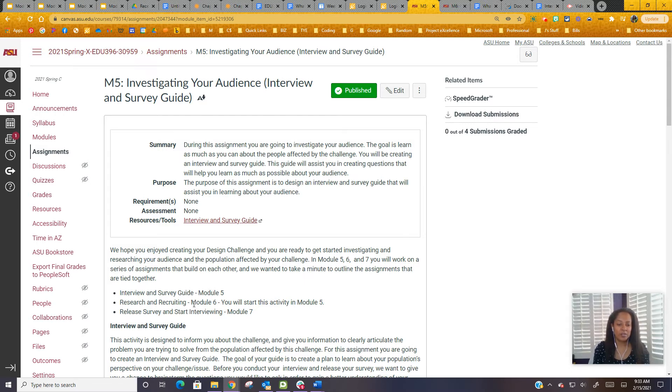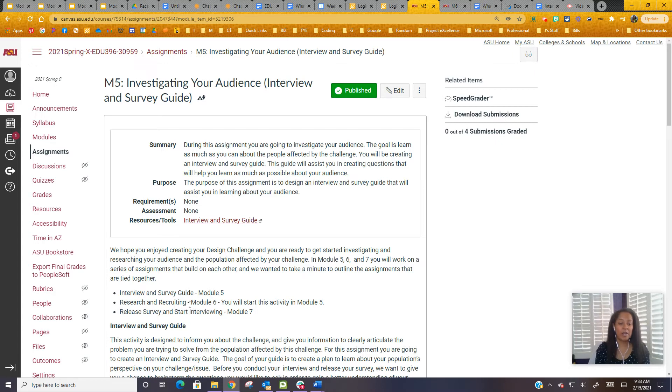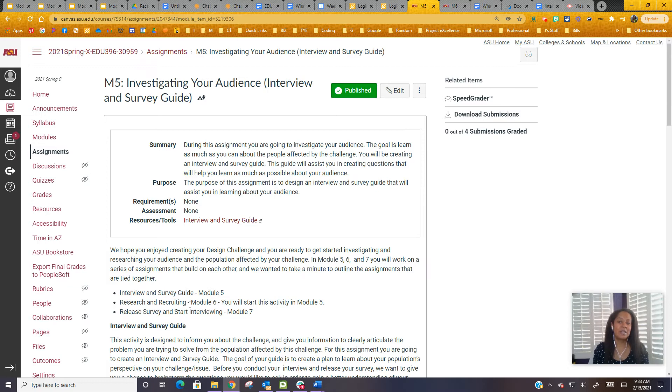That assignment is due in Module 6. You're starting it in Module 5. Let's go back to that interview and survey guide because I want you to spend some time working on those questions, knowing that in Module 6 we're going to start grading those. We'll probably come back with some other ideas and solutions that you might want to add to that interview. Know that this is the beginning of your interview and survey guide.